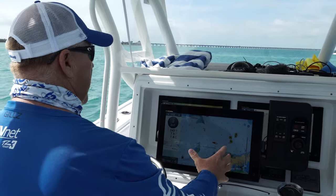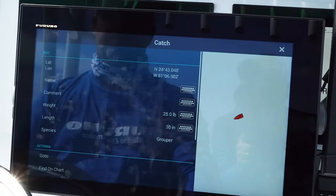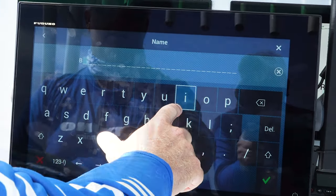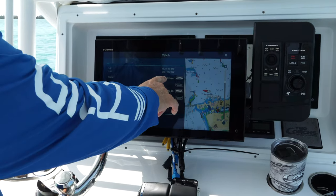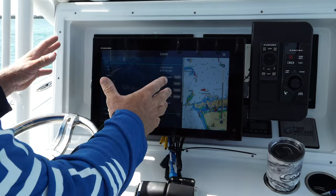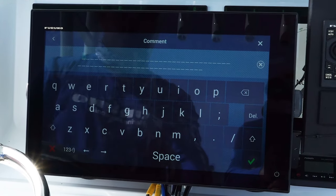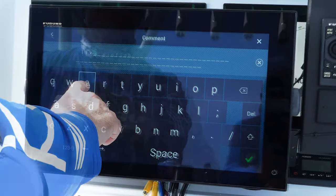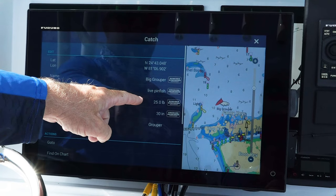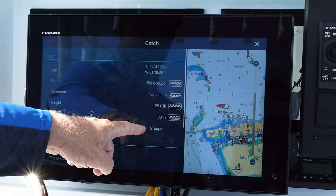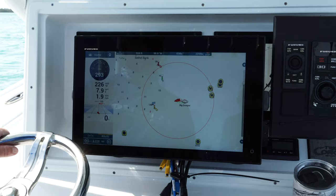We just caught a grouper, I saved my spot, and now I'd like to name it. I'm going to click on the icon, hit edit, then name. Once you've named your spot, the Furuno gives you ample time to input more information — I'd like to put a comment on what I caught the grouper on. Now we have our spot, the name, what I caught the fish on, the size, and the species. To go to that spot, just hit go to and X out and it'll take me right there.